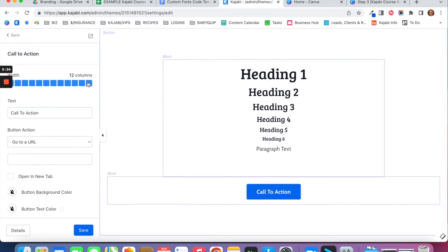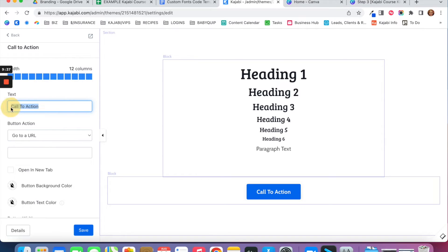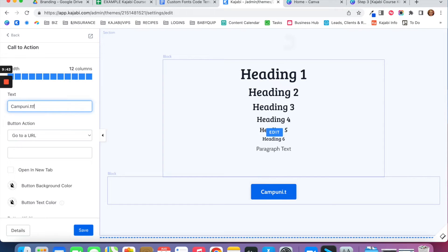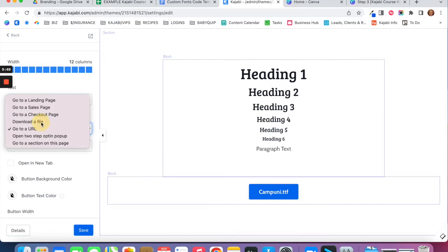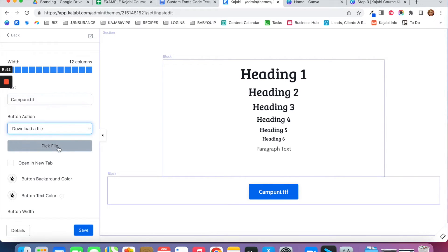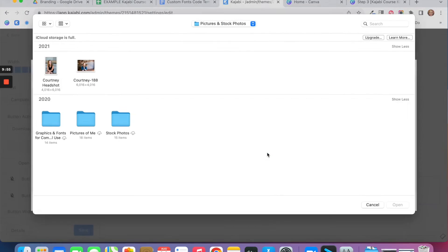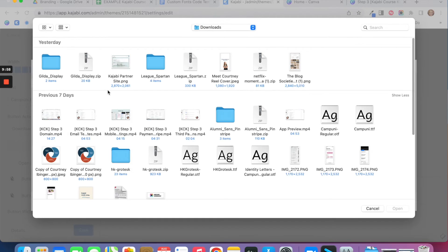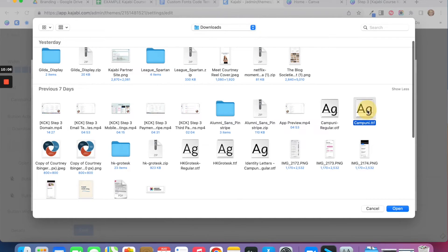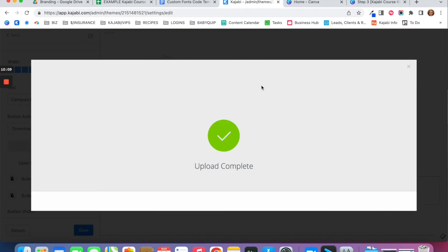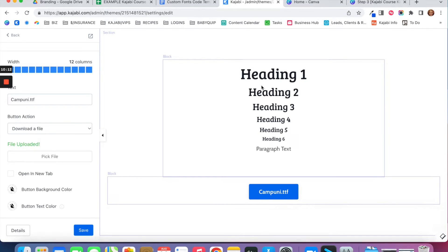Click into this section and add a Call to Action block. Make it 12 blocks across. For the button text, put the name of your heading font — so campuni.TTF. For the button action, choose Download a File, then upload your campuni.TTF file from your downloads folder. Click Open to select the file, and then click Save.